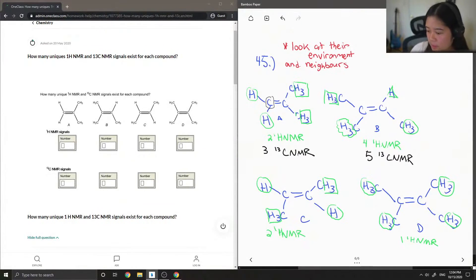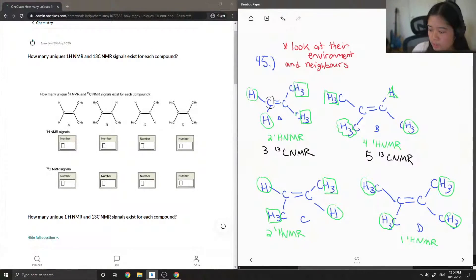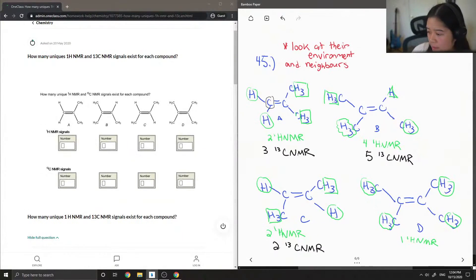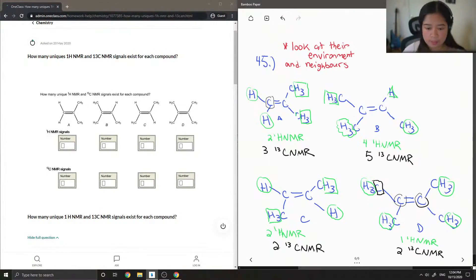For compound C, these two carbons are the same, and then these two carbons are both connected to a proton and a methyl group, so you'll only get two CNMR signals. And then for compound D, these two carbons are the same but they are different from the carbons that are in each methyl group, so you get two CNMR signals.